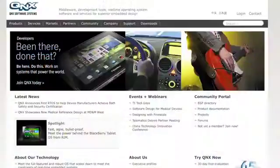The BlackBerry Playbook uses an interface that's very similar in some ways to other tablets and very different in other ways. The Playbook uses an operating system from QNX, which RIM actually brought in-house. It's slightly different from Android and slightly different from iPad, although it is very similar in some ways.